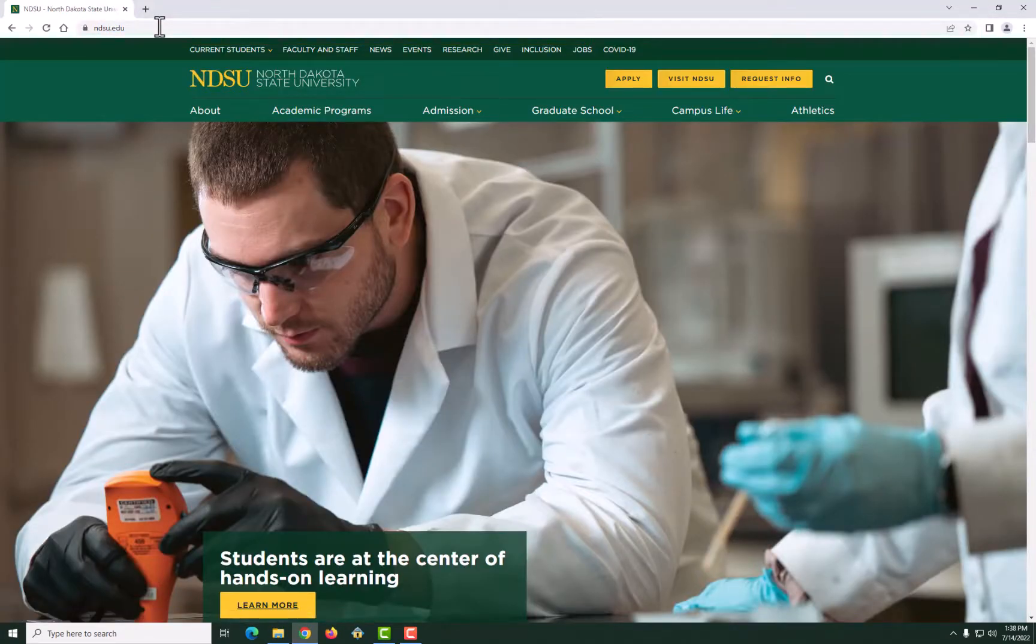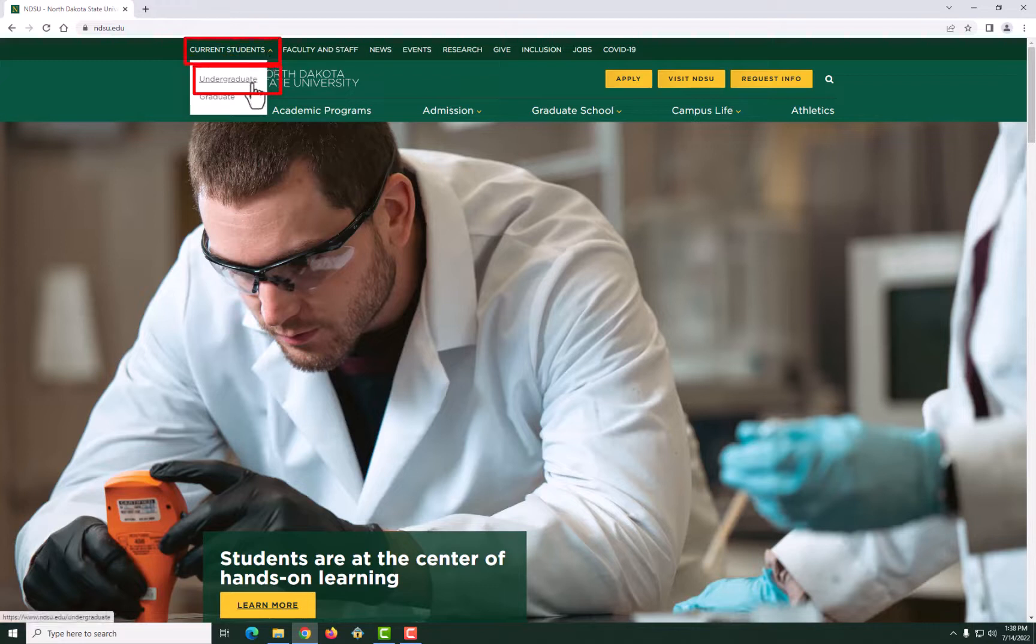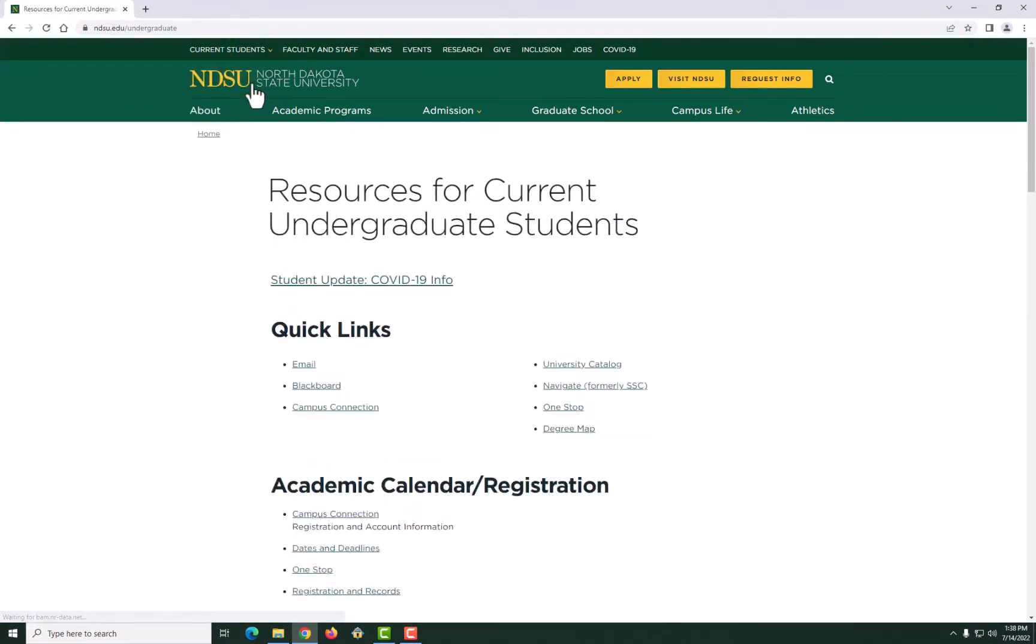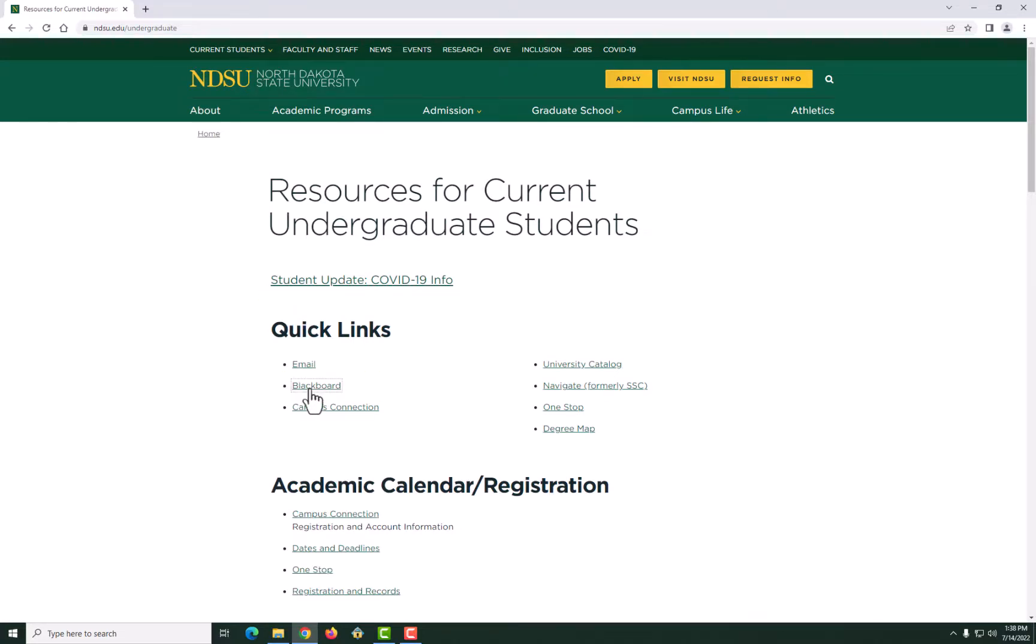Once you are on the NDSU webpage, in the top left-hand corner under Current Students, click on Undergraduate. On the next page, you will see Quick Links. Click on Blackboard.